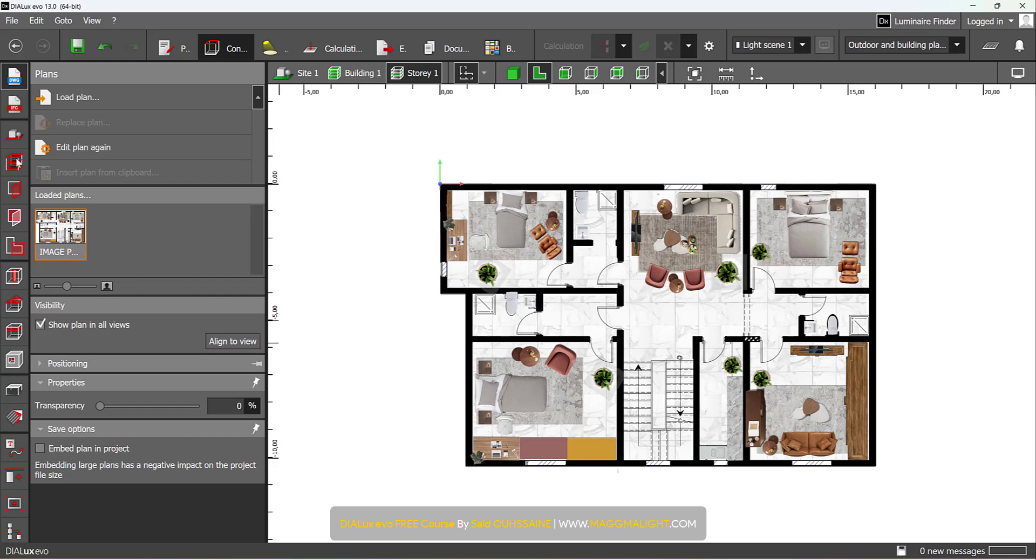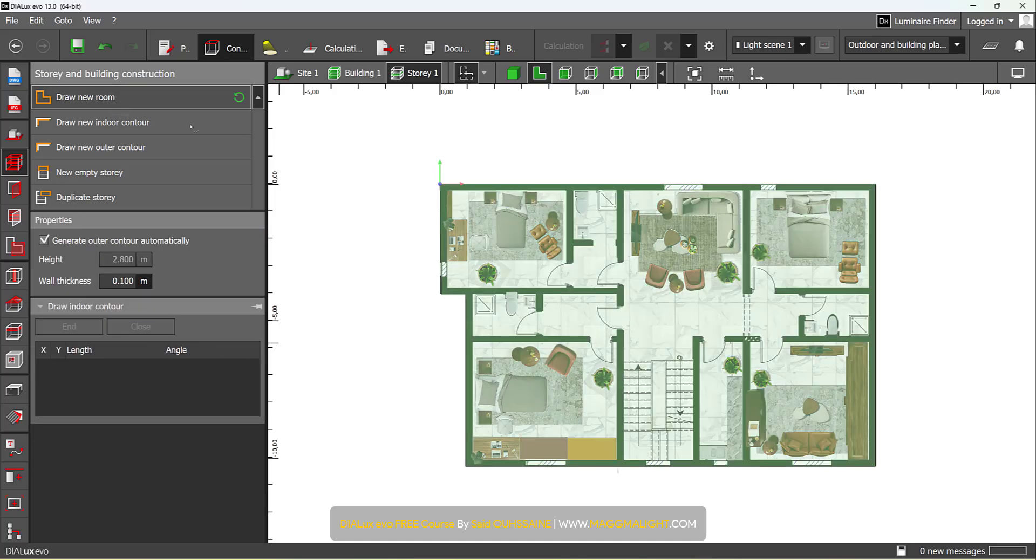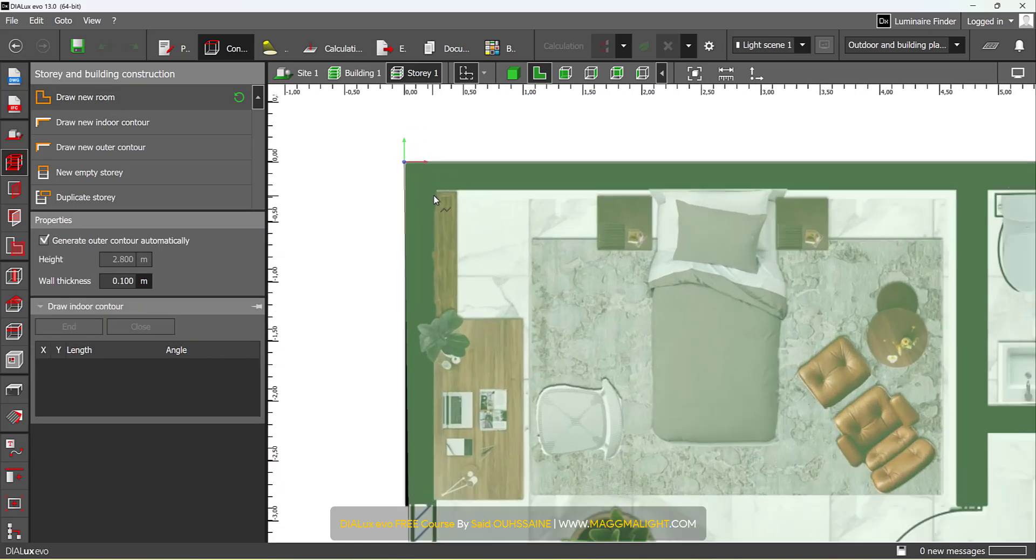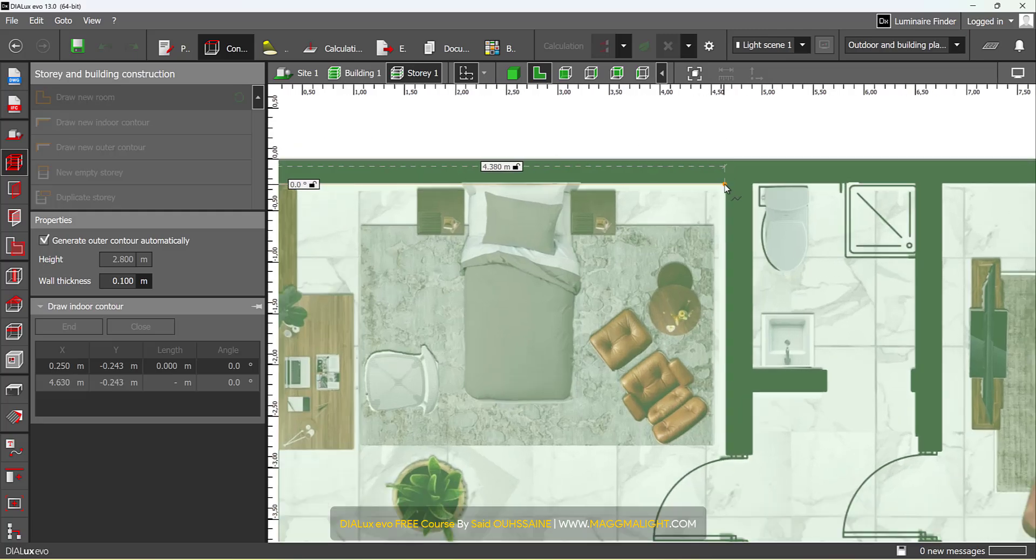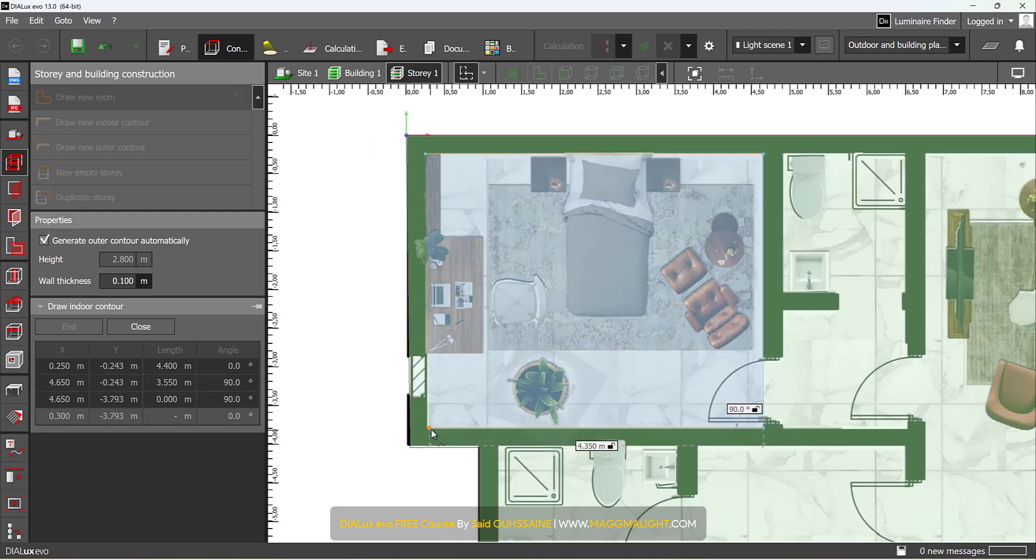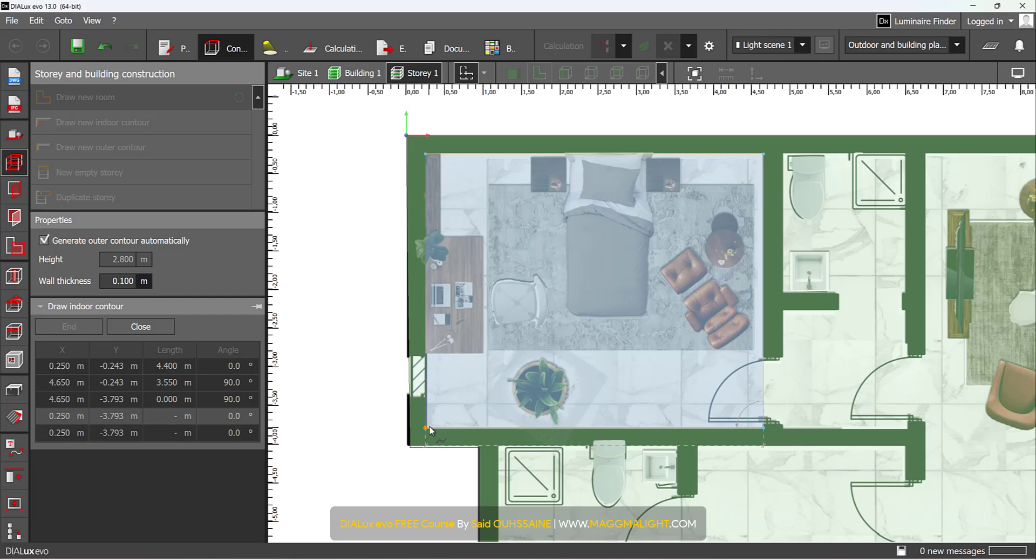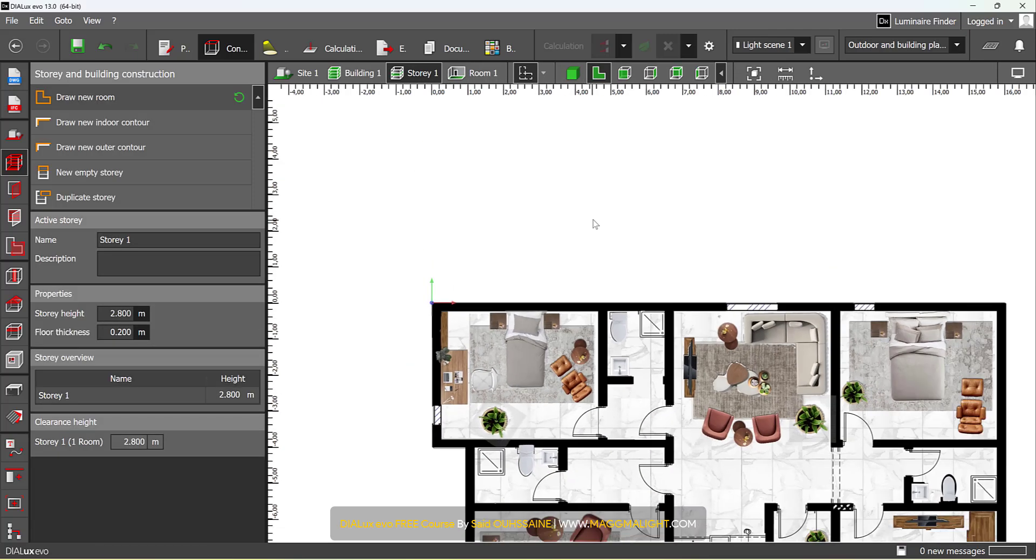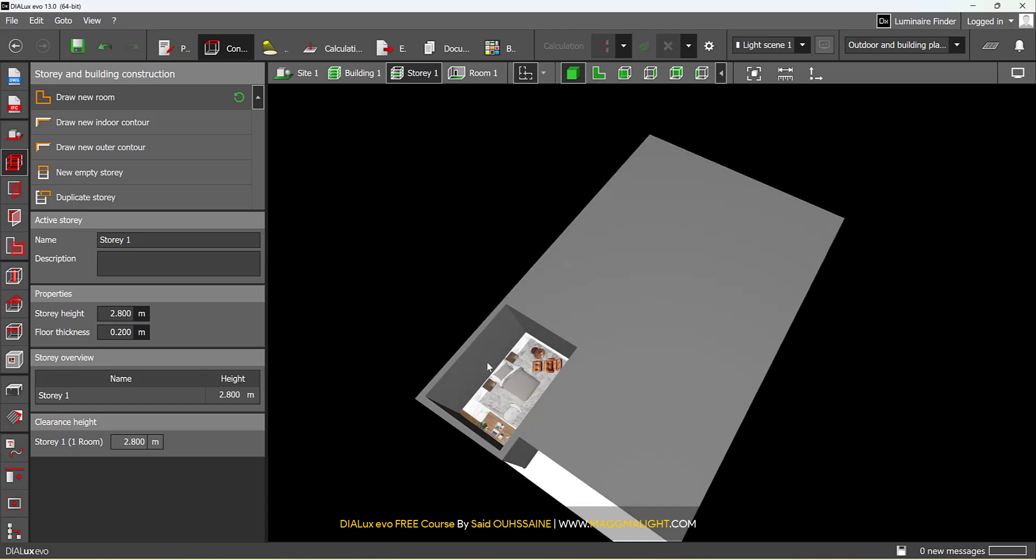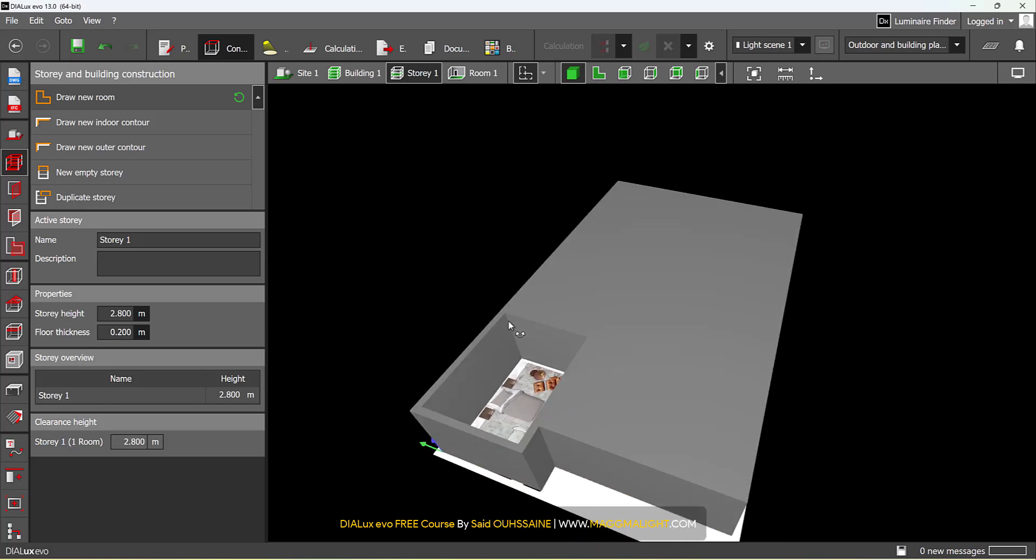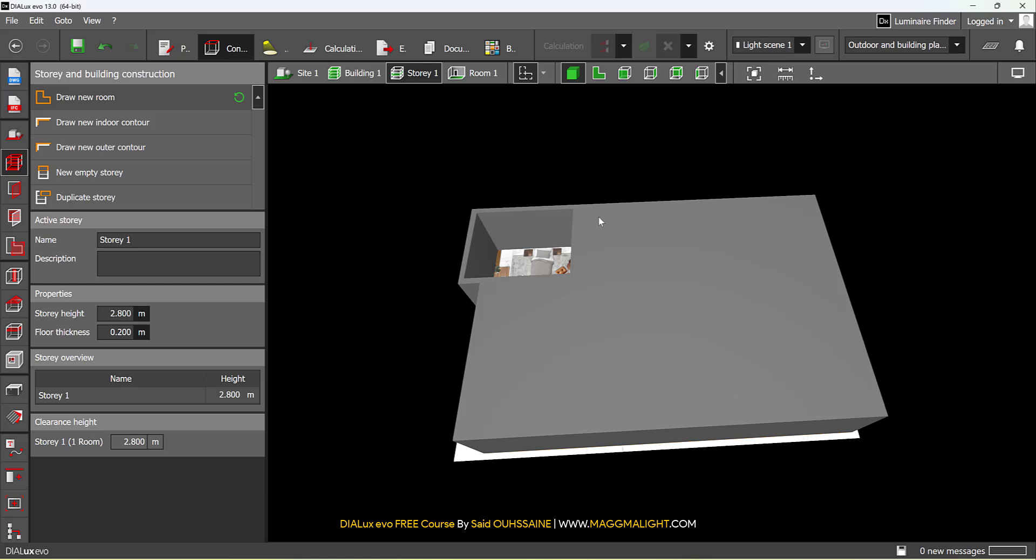Let's now go to Story and Building Construction. Click on Draw New Room. Let's start building my rooms. This is the first one. Then I right-click and close the polygon. If I go to the 3D view, here's how it looks. You can do exactly the same for all the rooms.